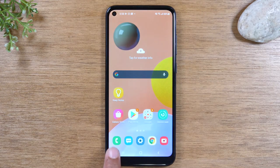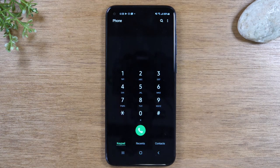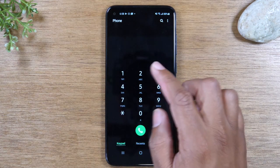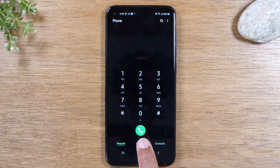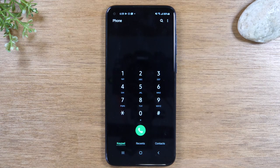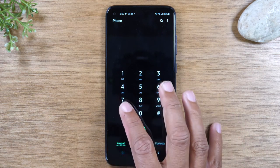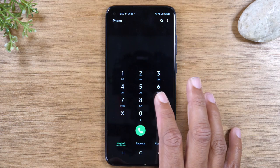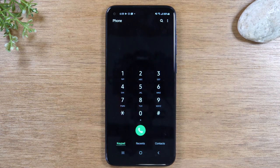For making a phone call, tap the phone app and simply type in the phone number. Once you've entered the number, tap the green button and it will begin dialing and start your call. Just type in the phone number and tap the green button — that's all there is to it.